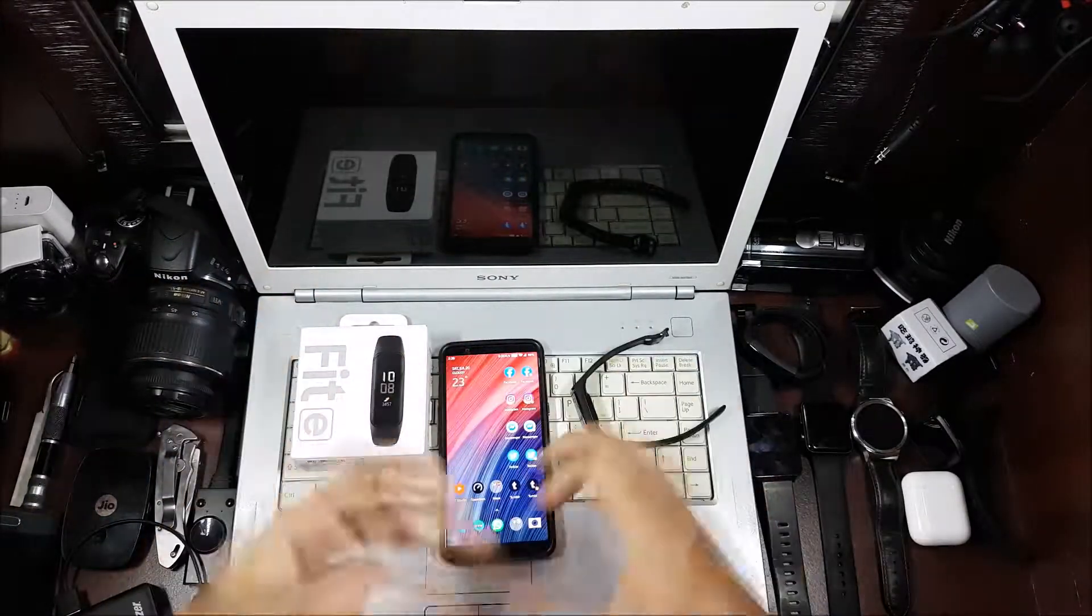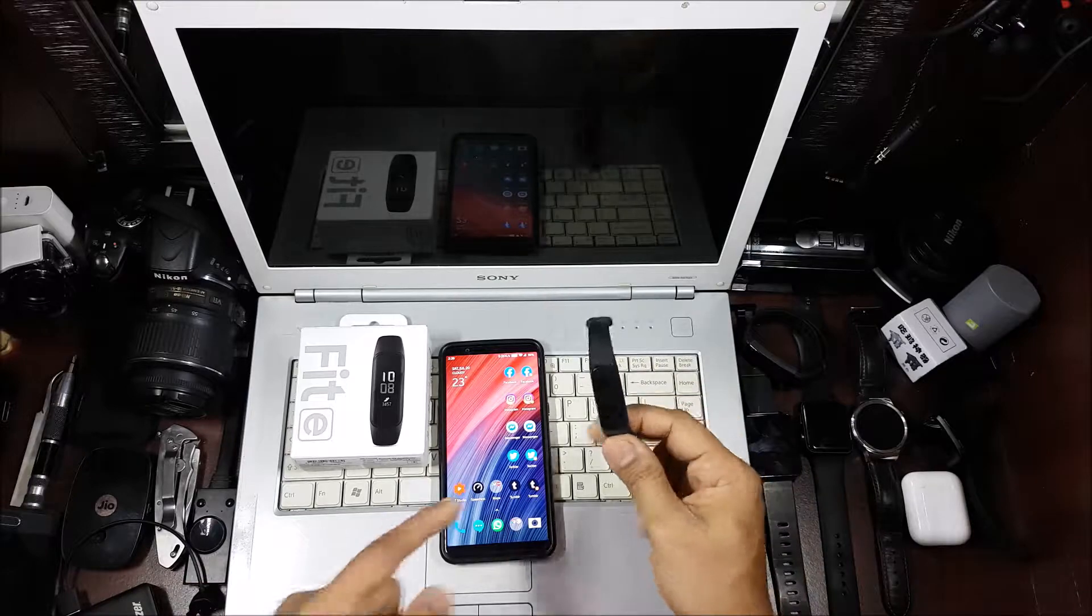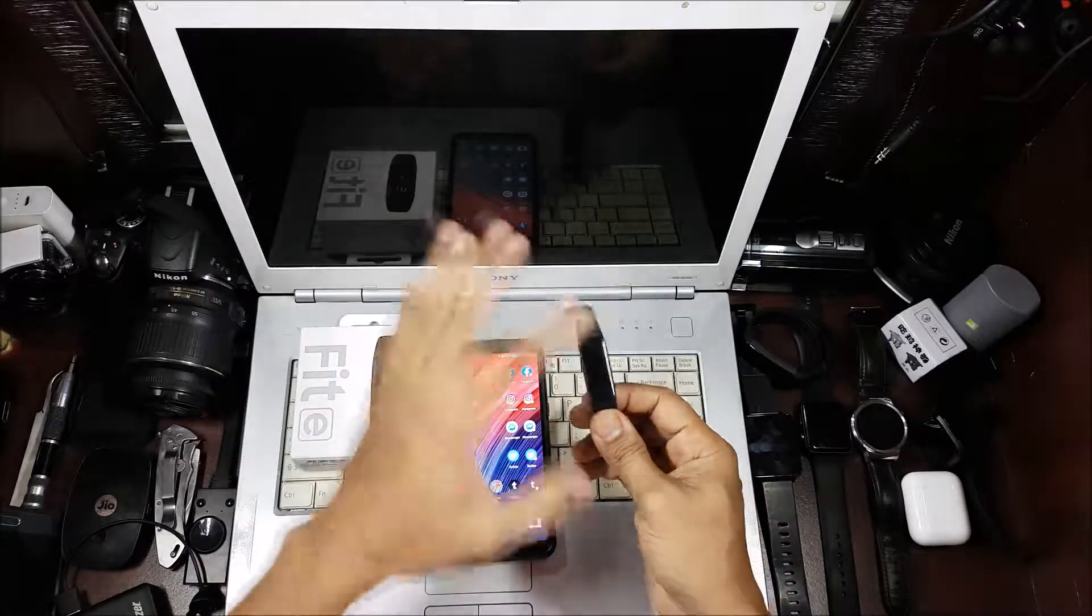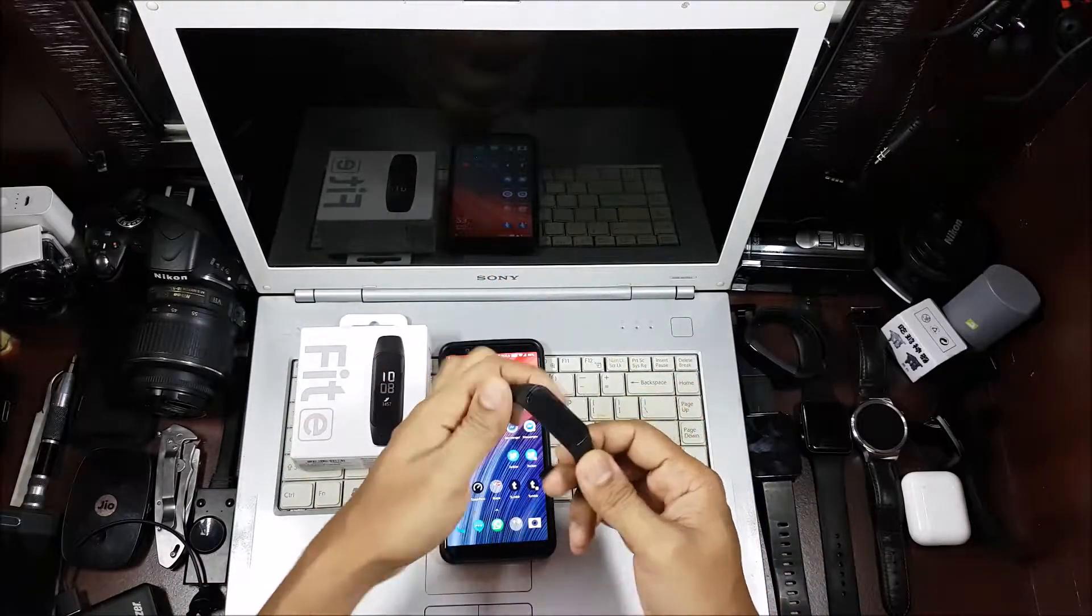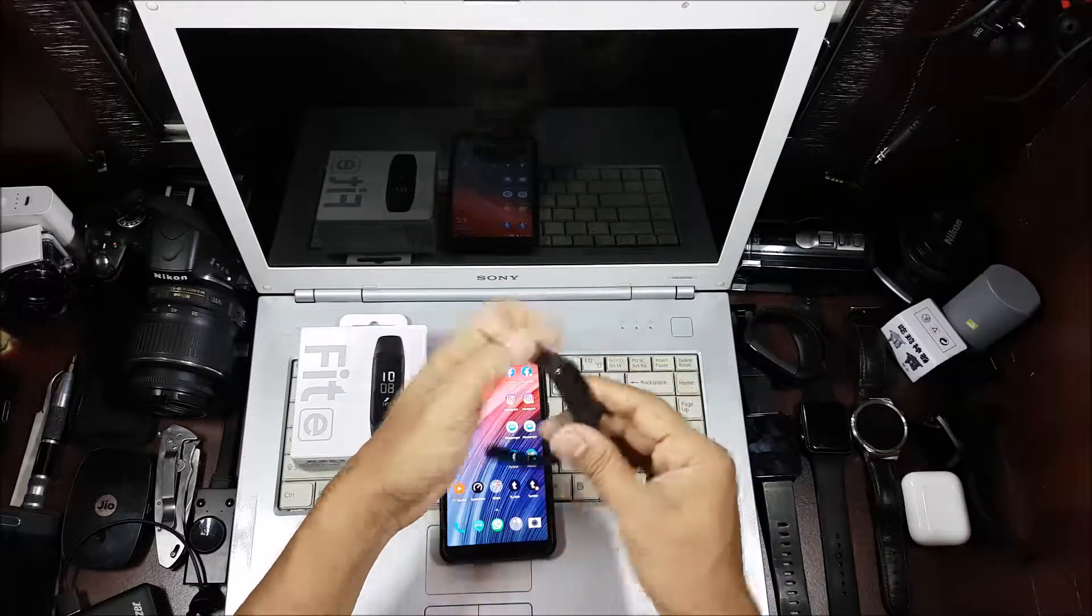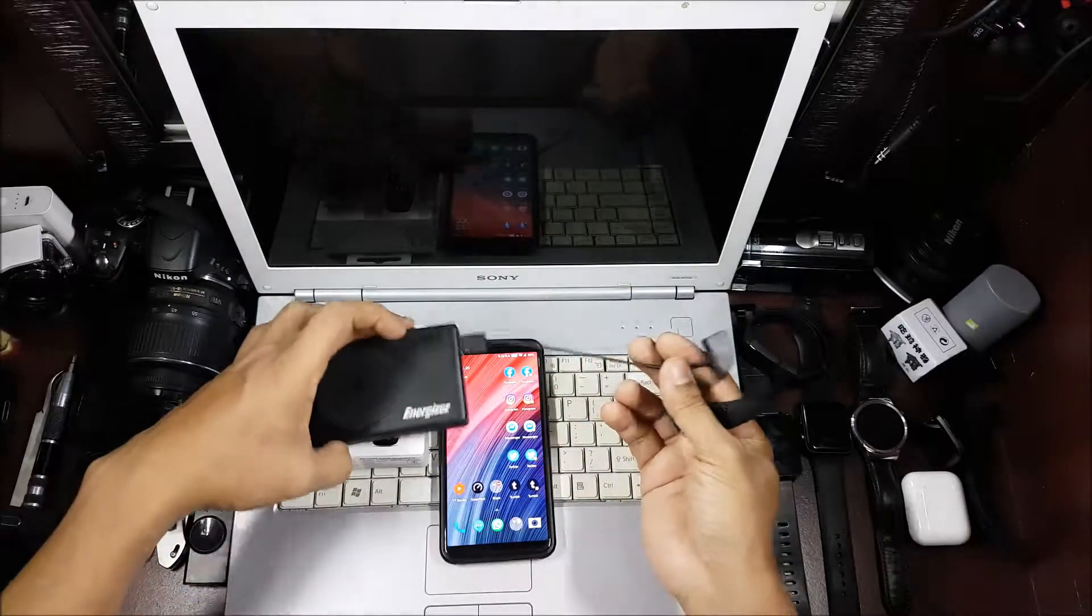We're going to do the entire setup. Now, in order to start this, there's no button, so when you get it, it might be like this and it will not come on. You'll have to put it into charging first.